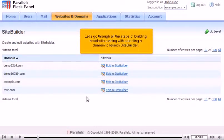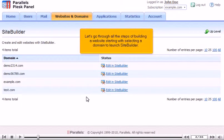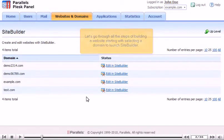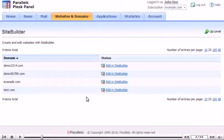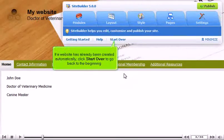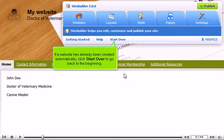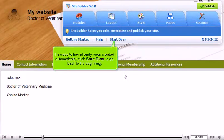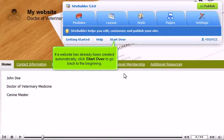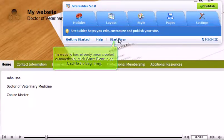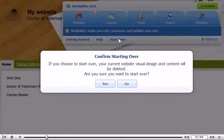Let's go through all the steps of building a website starting with selecting a domain to launch SiteBuilder. If a website has already been created automatically, click Start Over to go back to the beginning. Click Yes to confirm.